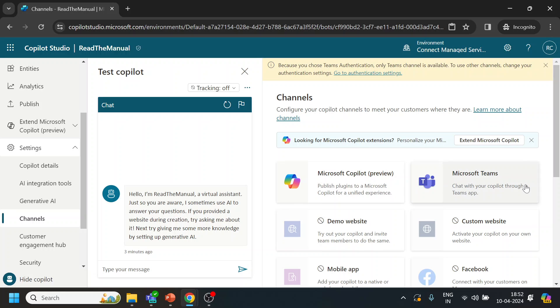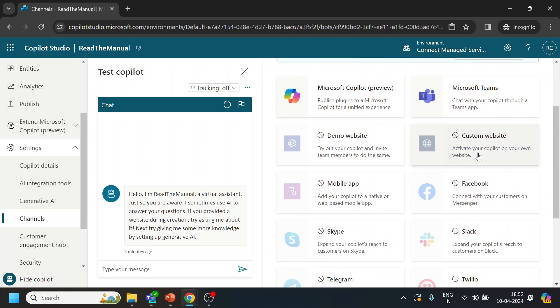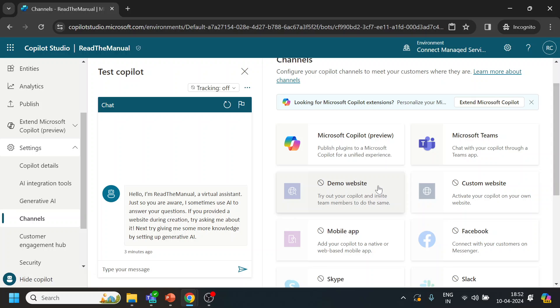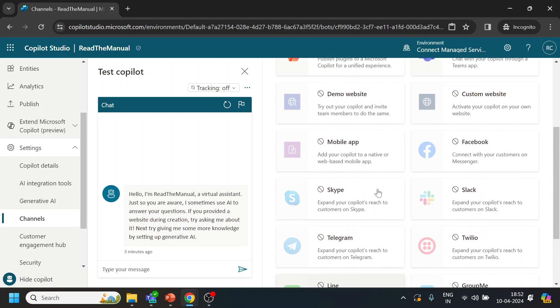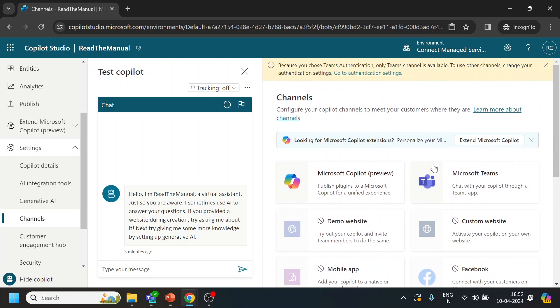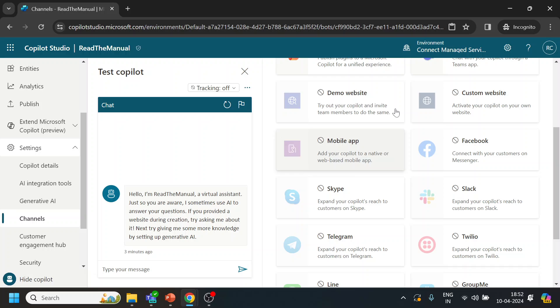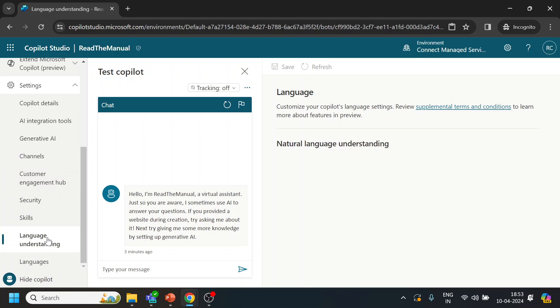Then we have channels. So there are already built-in channels available - you have Microsoft Copilot, Teams, and so on. These are the channels that we have. Why is it showing no? Because I have not published, so that's why it is coming like that.